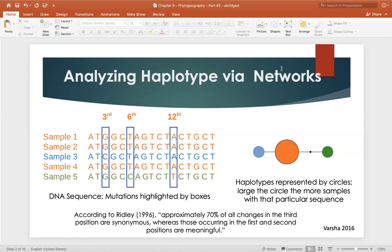As we look at our particular sample set of data in our example, we will notice that there are five different samples — one, two, three, four, and five — and they've all been color-coded to indicate particular haplotypes. Haplotype number one contains samples one, two, and four in orange. Haplotype number two is blue, representing sample number three, and our final haplotype is contained within sample number five. As we look at the genetic code provided, the anomalies and mutations are highlighted in the blue boxes.